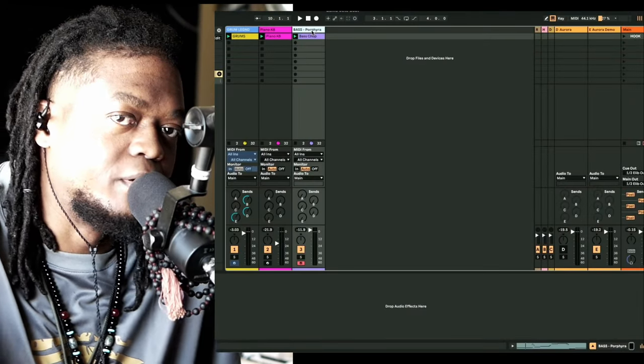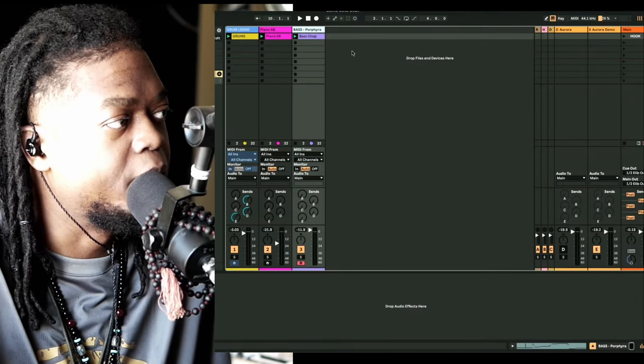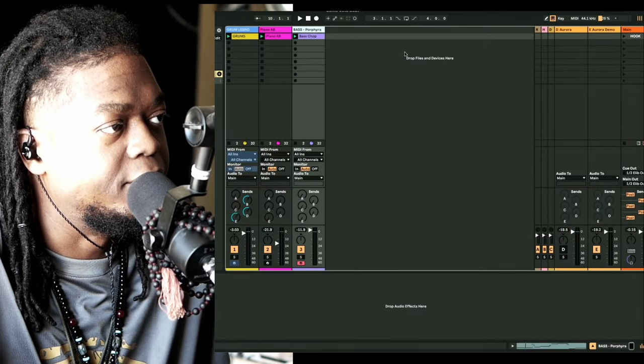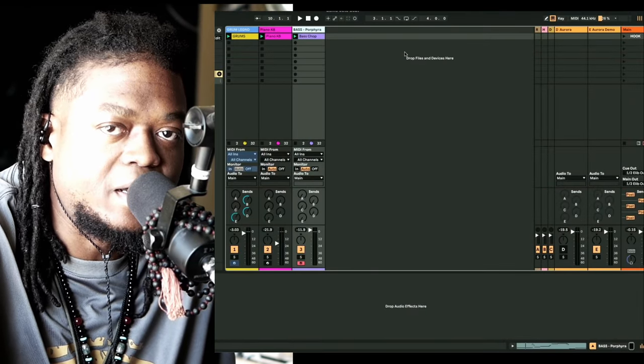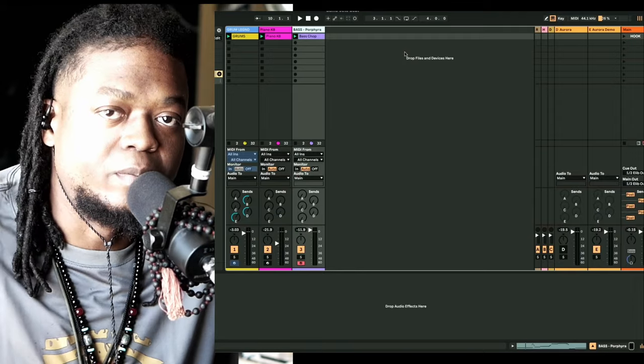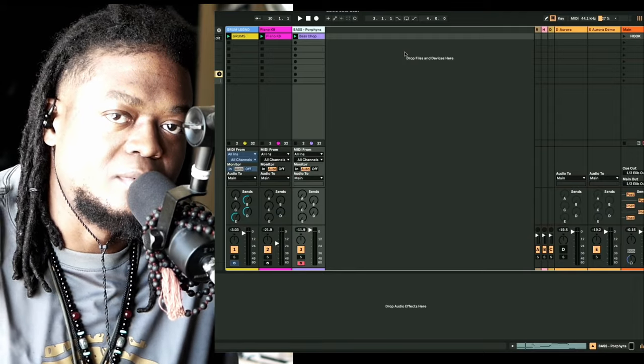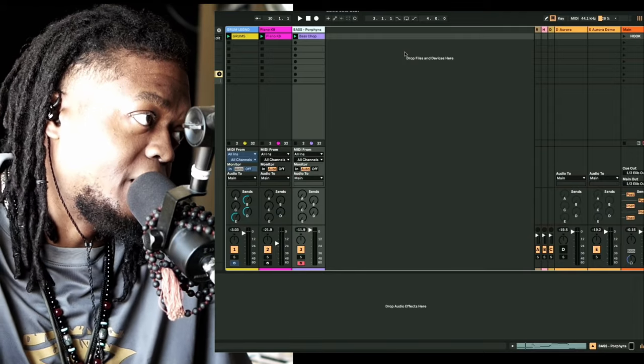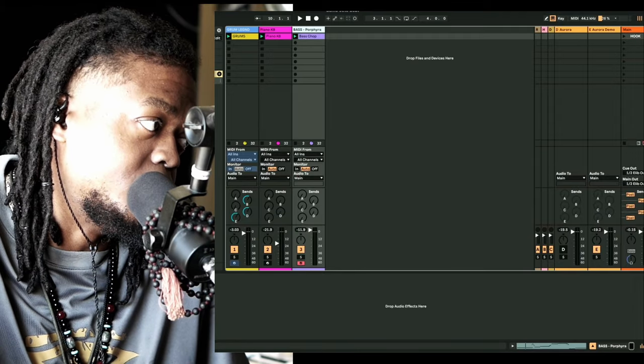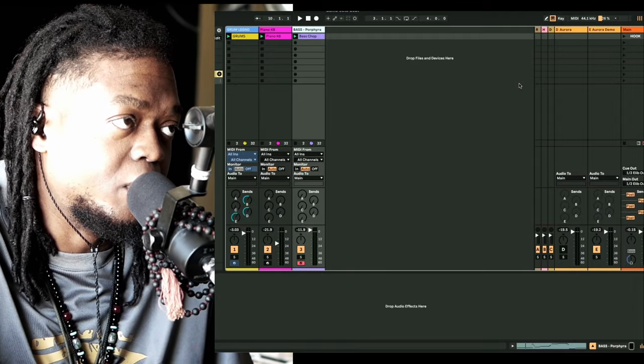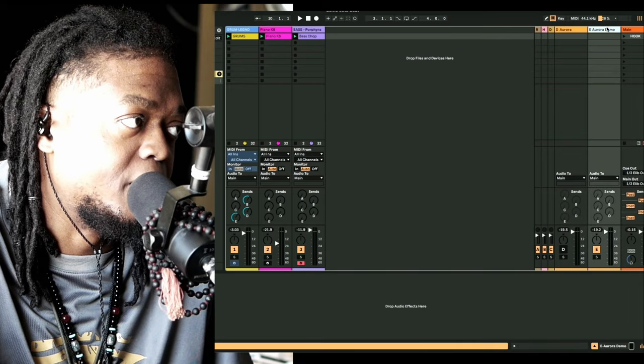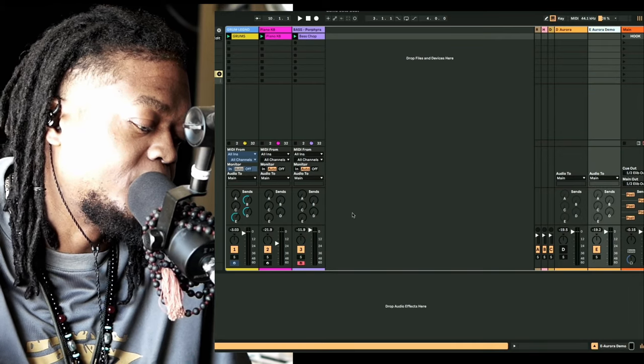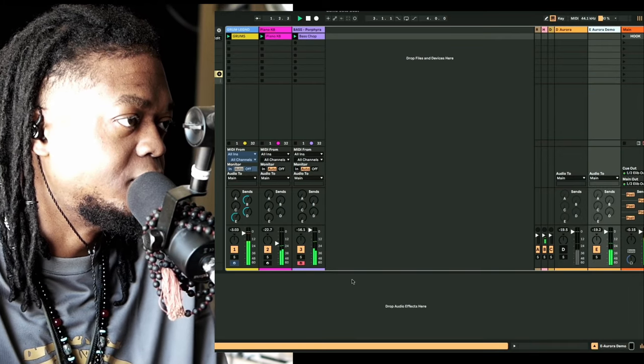I've played with a lot of reverbs, and to some of you guys a reverb is just a reverb, right? This one right here is the new Aurora by iZotope, and if I play it...